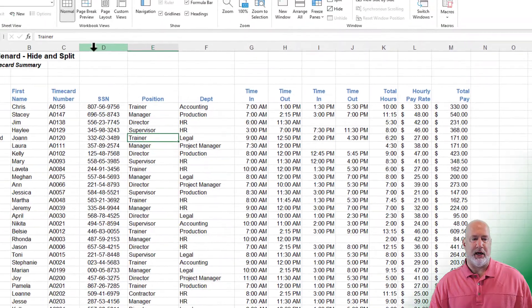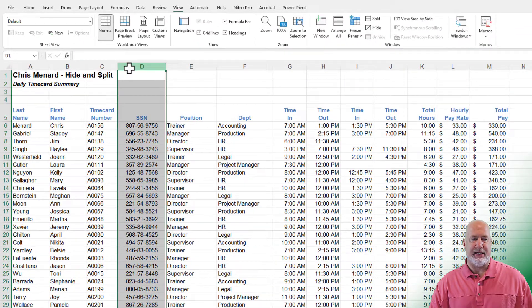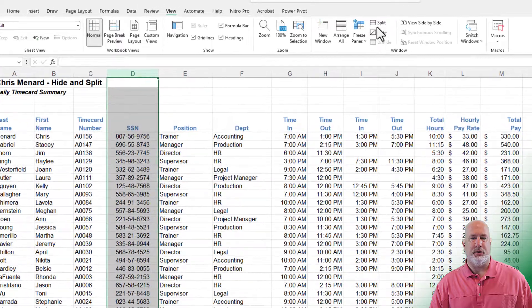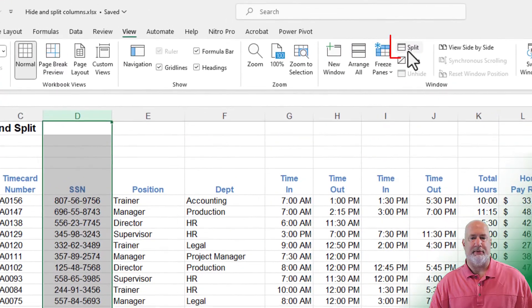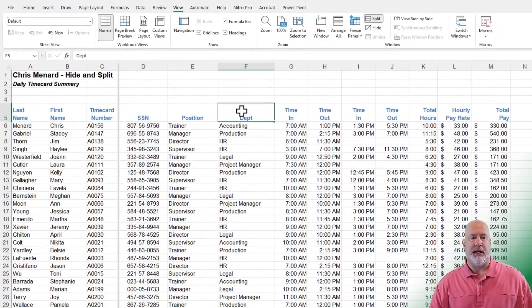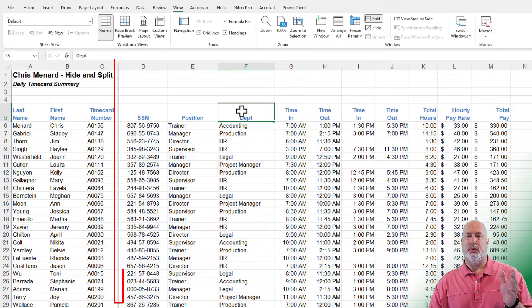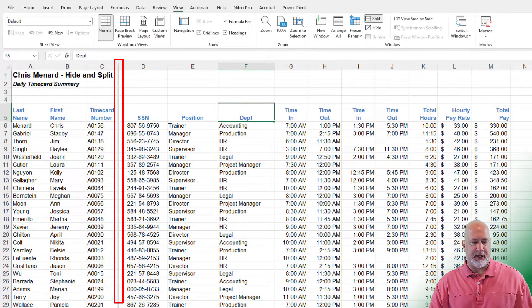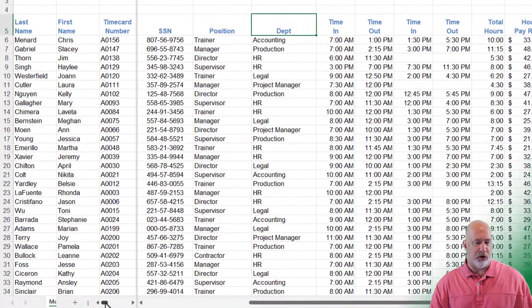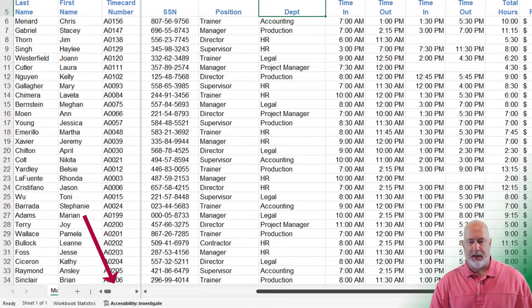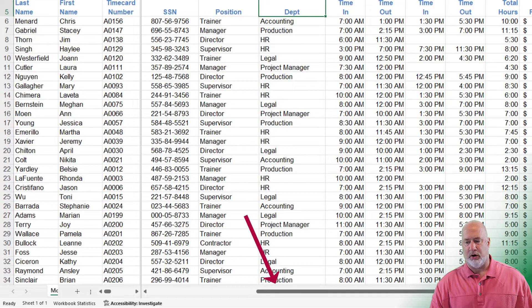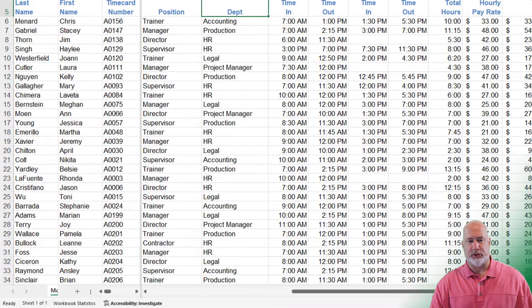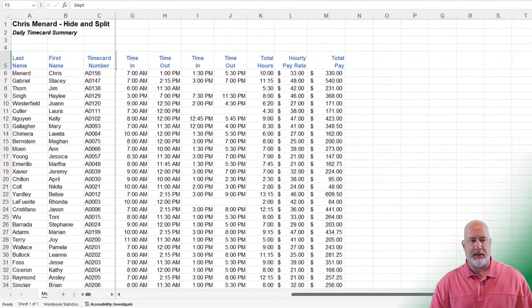I'm going to go to column D and click, go to the view tab, the window group. We have split. Click it. Look between C and D. There is my split. I've got a scroll bar over here to the far left at the bottom, and I've got a scroll bar over here to the right. I'm going to scroll to the right.